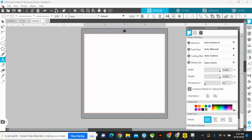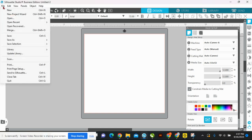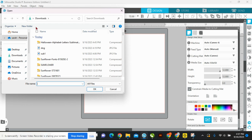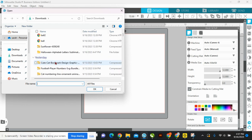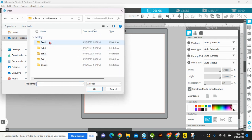I'll link in the video description where you can get tons and tons of alphas for next to nothing. I'm going to go to Open — I've already unzipped it, so there it is right there. This is the unzipped version, and there are four sets with this alpha.